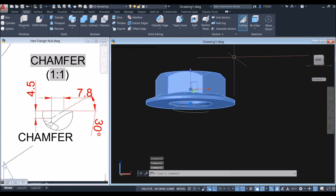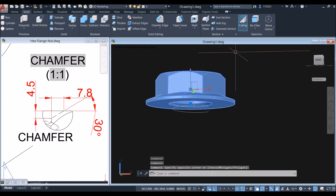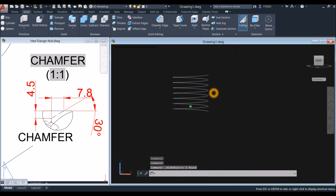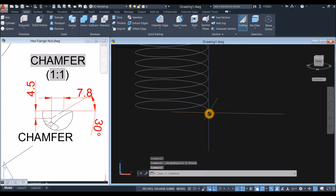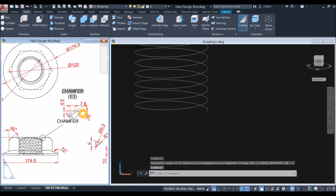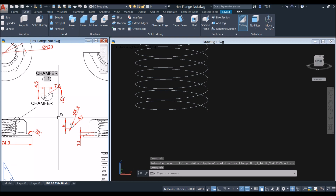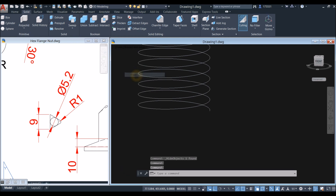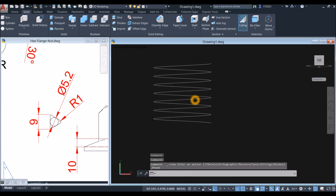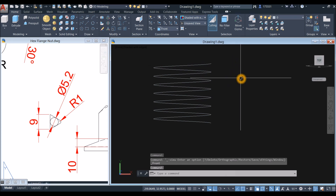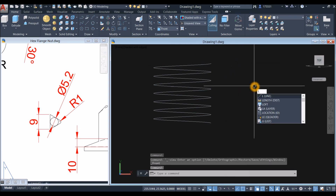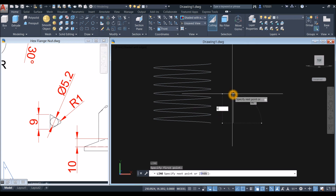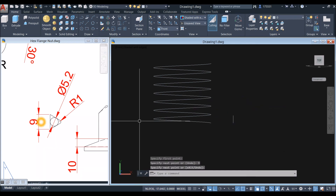I'm going to hide this one first. Select the object, right click, hover over isolate and hide object. I'm going to concentrate on creating a triangle. Bring your drawing to front view. Draw a line — L for line command — click anywhere here and bring your cursor upward for 9 units.